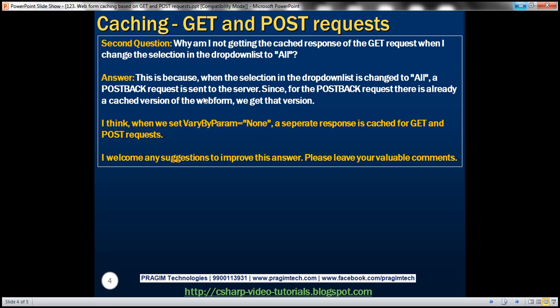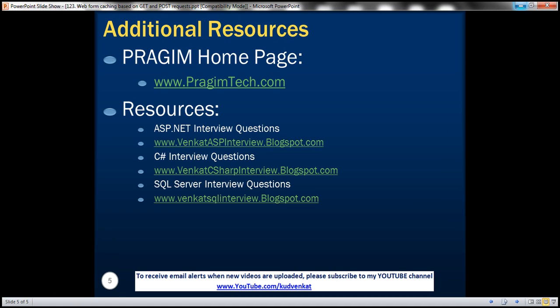I welcome any suggestions to improve this answer. Please leave your valuable comments on this video. On this slide, you can find resources for ASP.NET, C Sharp, and SQL Server interview questions. That's it for today. Thank you for listening. Have a great day.